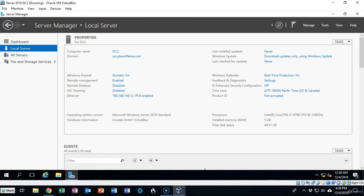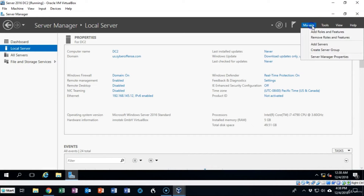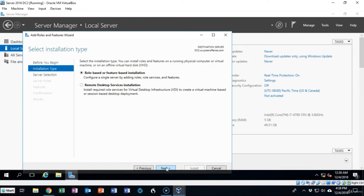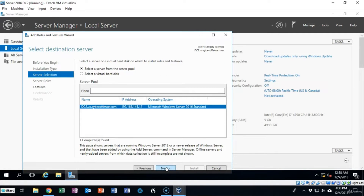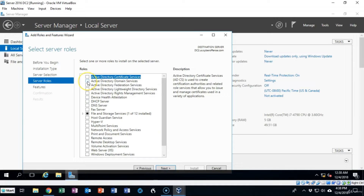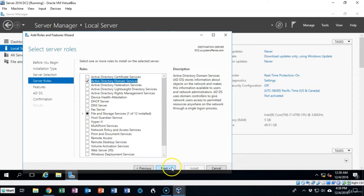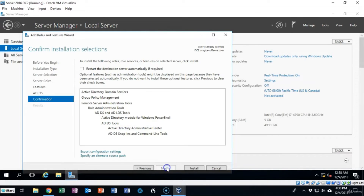Now that we've successfully joined our existing domain, we can promote this server to a domain controller to be a replica. We go up to Manage and then Add Roles and Features. We click Next, Next, confirm our machine is selected, click Next again, and here we select the role of Active Directory Domain Services. We can see everything that's going to be installed, click Add Features, then Next, Next, and Install.